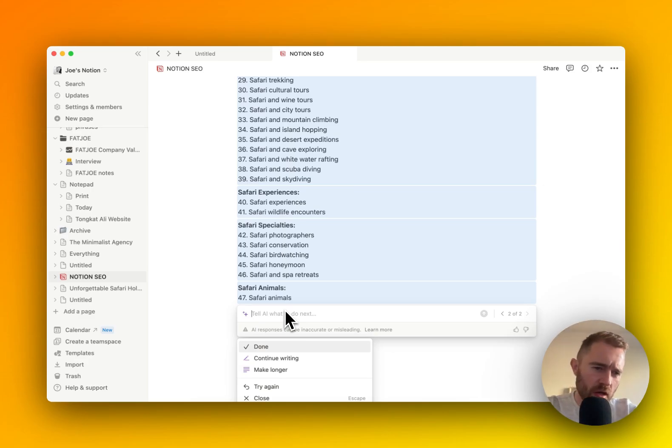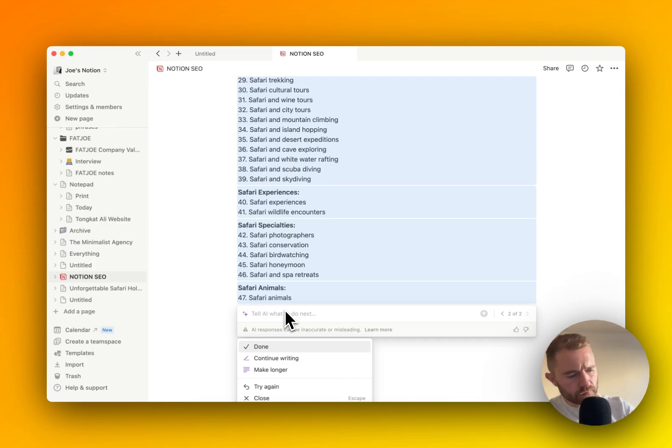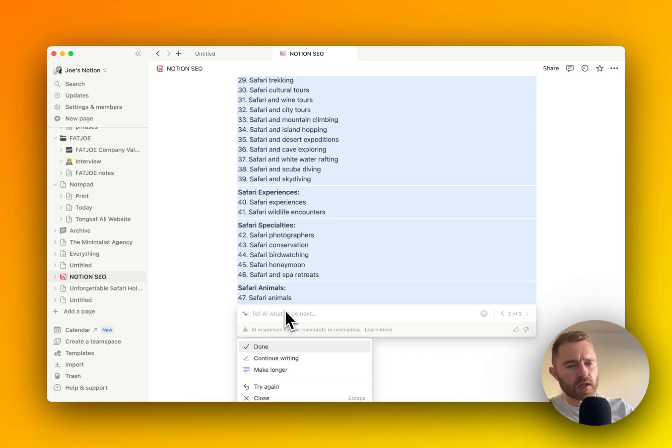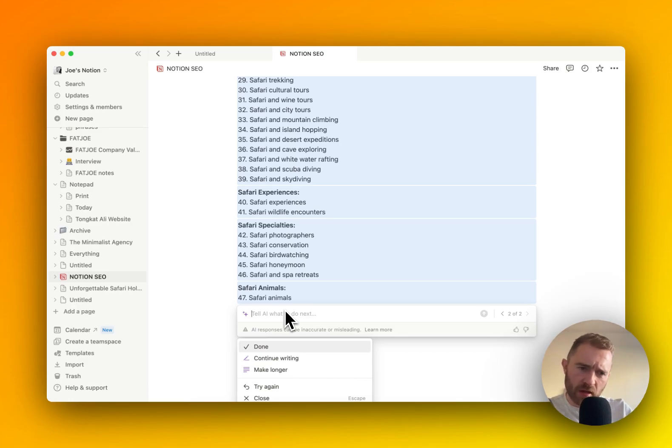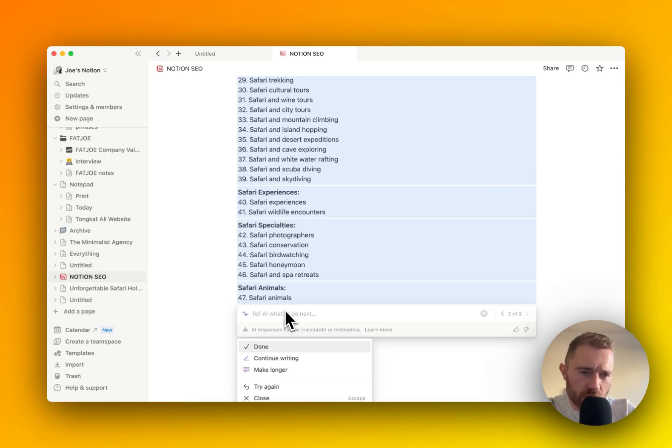So what I like to do is I want to get a title, like an SEO title for each of these keywords, for each of these articles. I think a title just gives a keyword a bit more flavor, especially when you're passing it on to a writer.